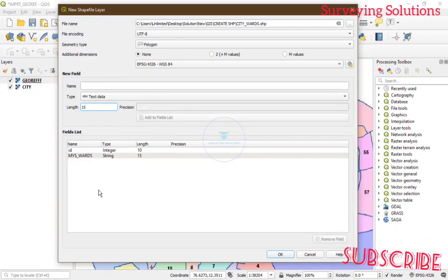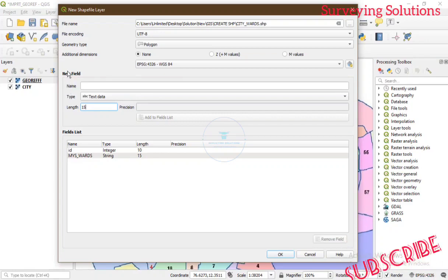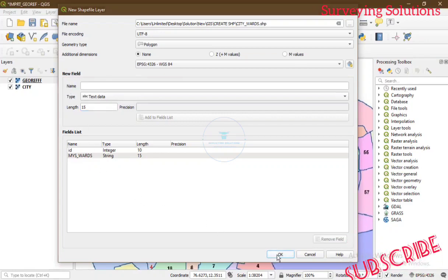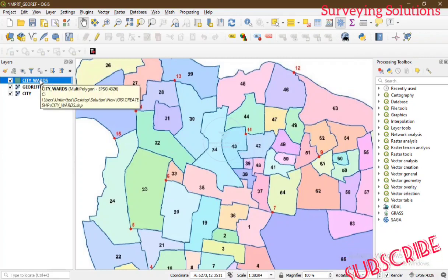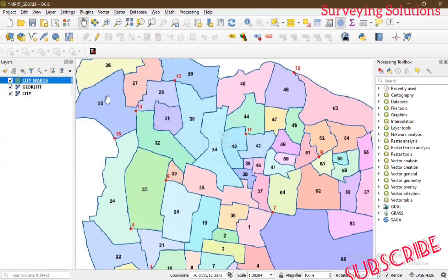This part of the explanation is very important so we don't make mistakes selecting the geometry type or the field type. Click OK, and you will see the new layer appear in the Layer Panel. Whatever we digitize now will be stored in this layer. You can also see the description showing Multi-polygon and the EPSG projection code.